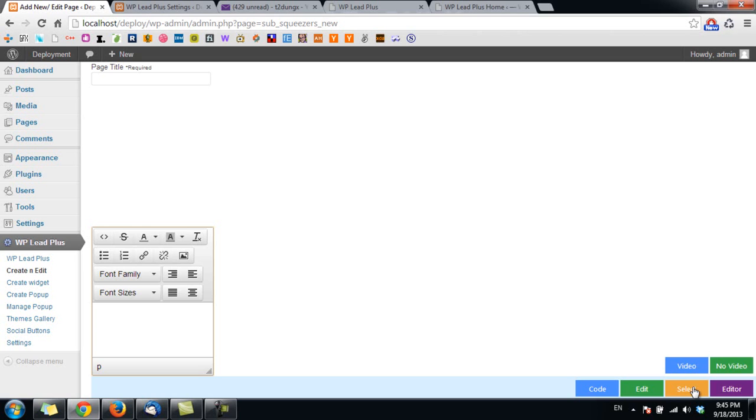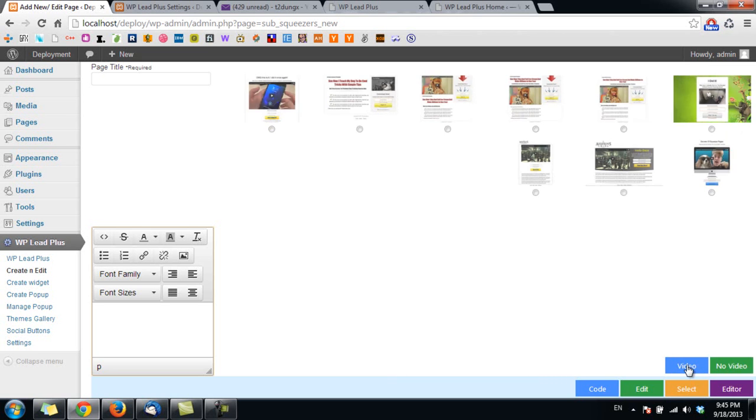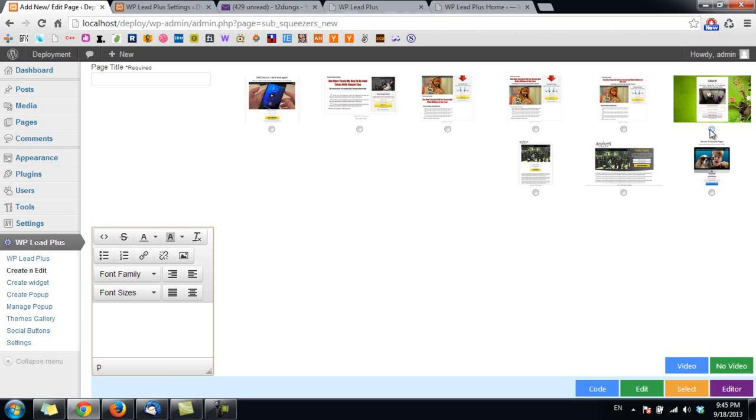There are two types of squeeze page templates: templates with video and ones without video. For example, if I want to get a template with video, I click on video here and we'll see the templates that I can choose from. I choose this one and I click on edit this to start editing the squeeze page.